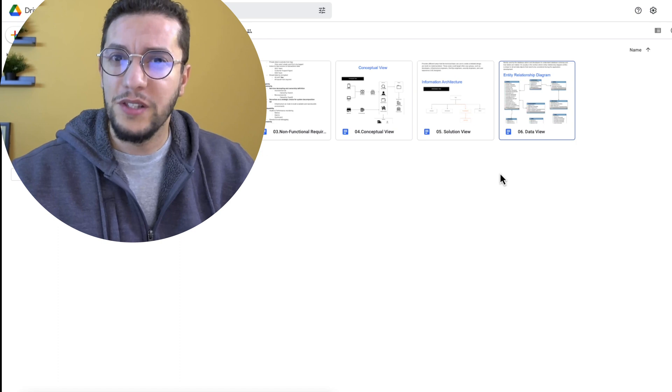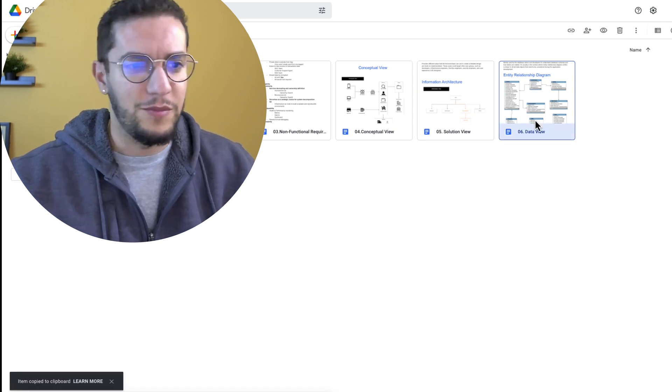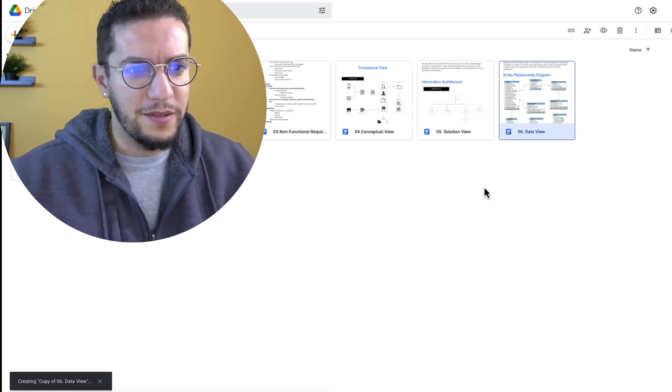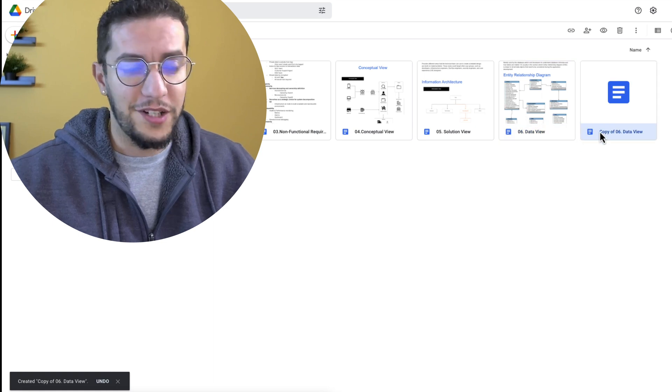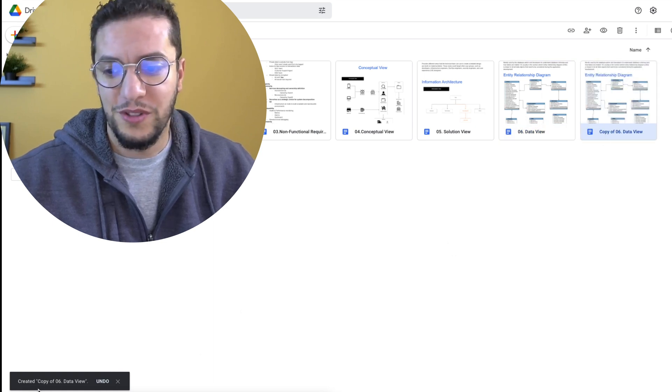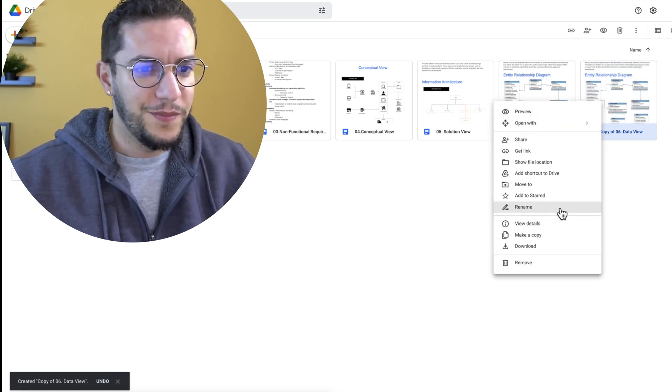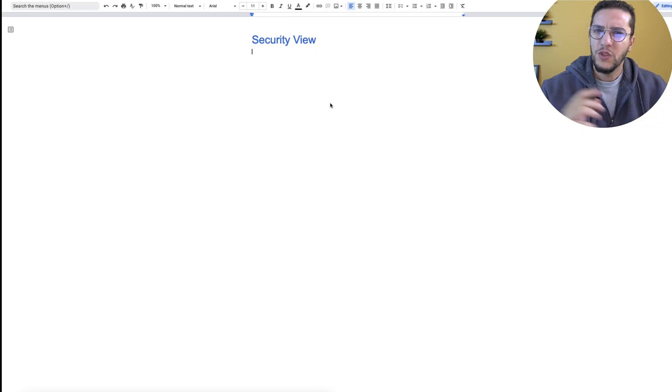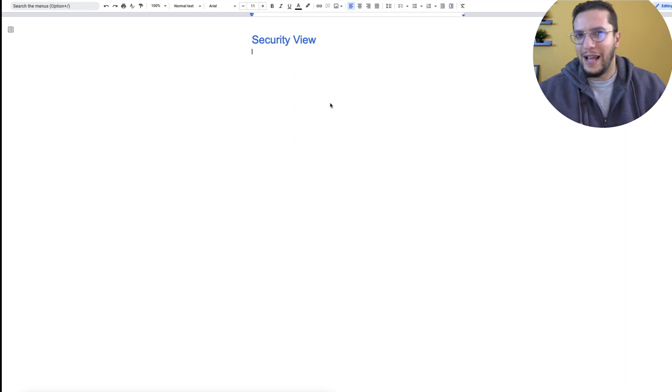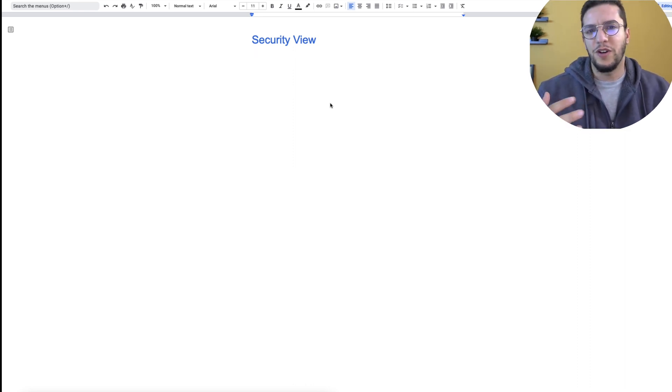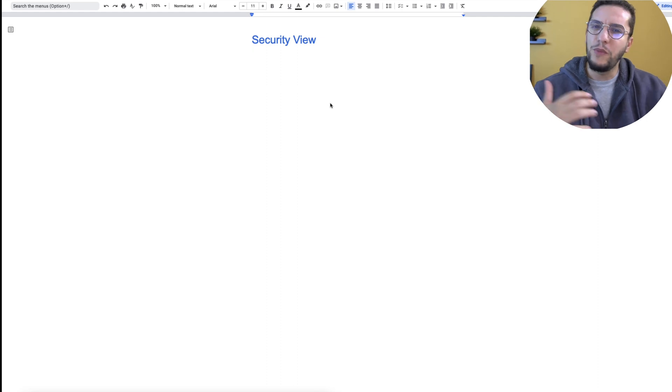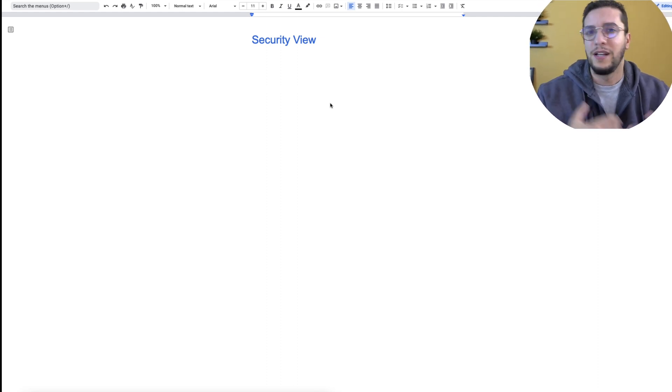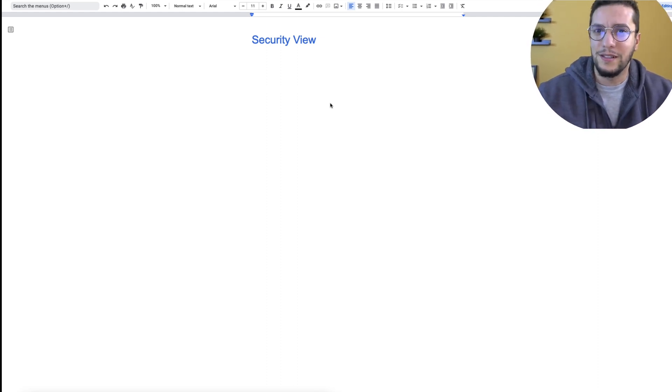All right, and now let's move on to the security view. I'm just going to duplicate my file here. I actually loved it when Google Drive introduced the copy paste feature. Let's rename this. So what goes into this document? We might have some diagrams here and there to describe some threat models, but most of it, usually what ends up here is paragraphs of text.